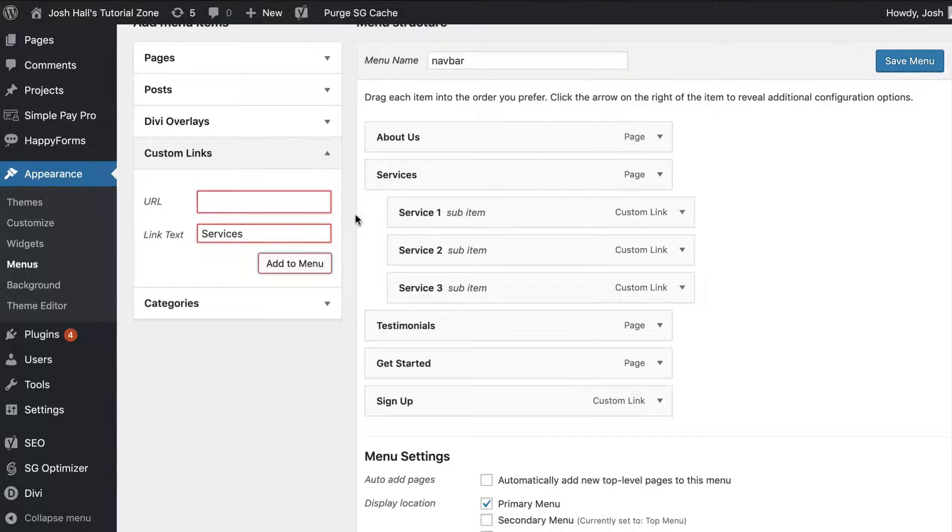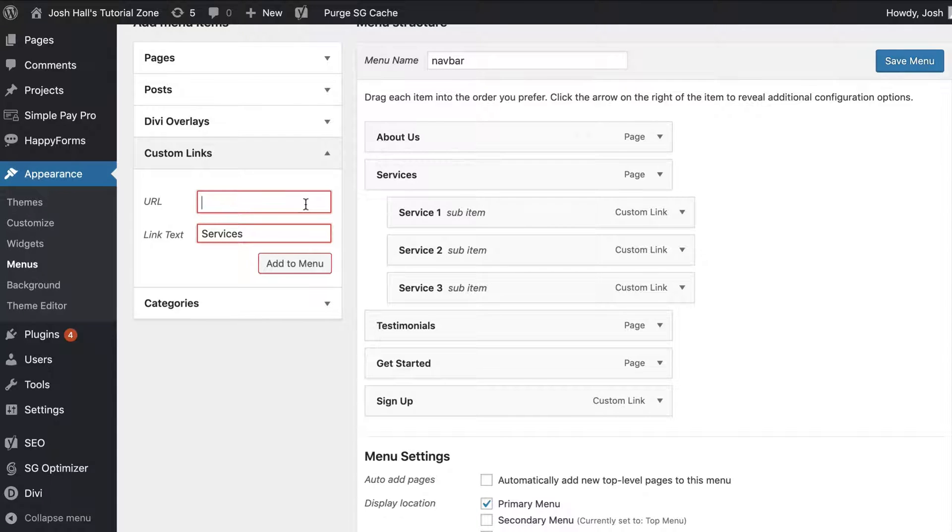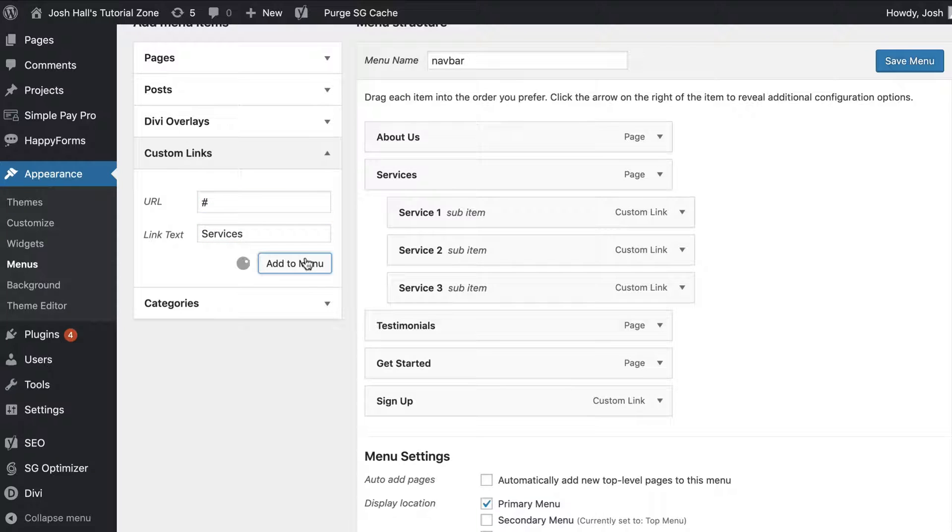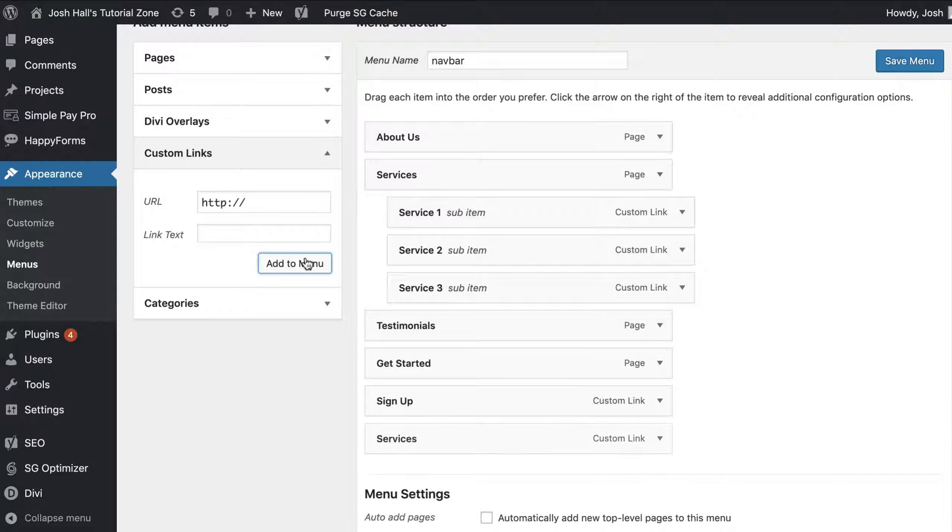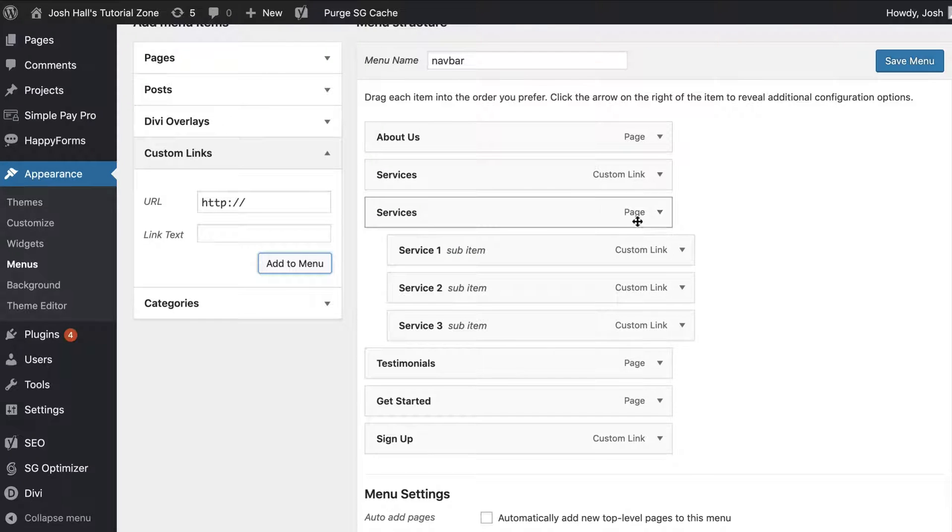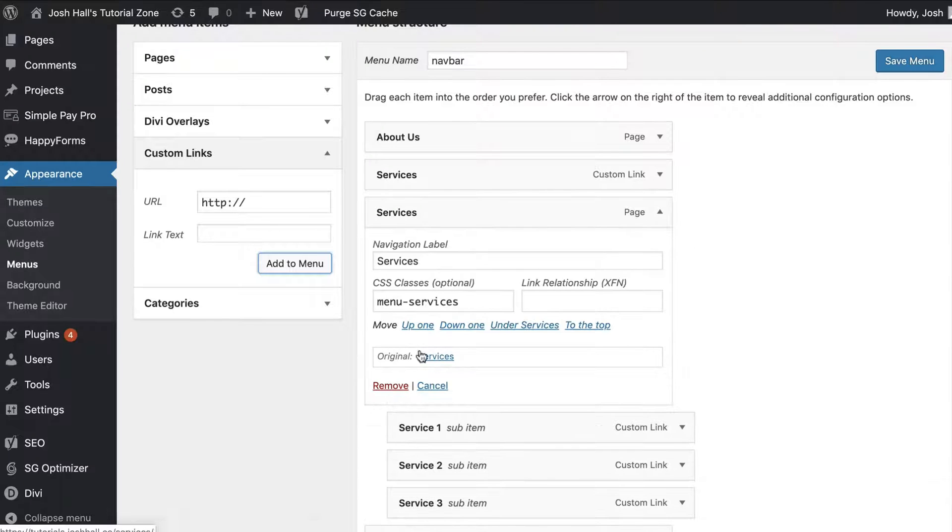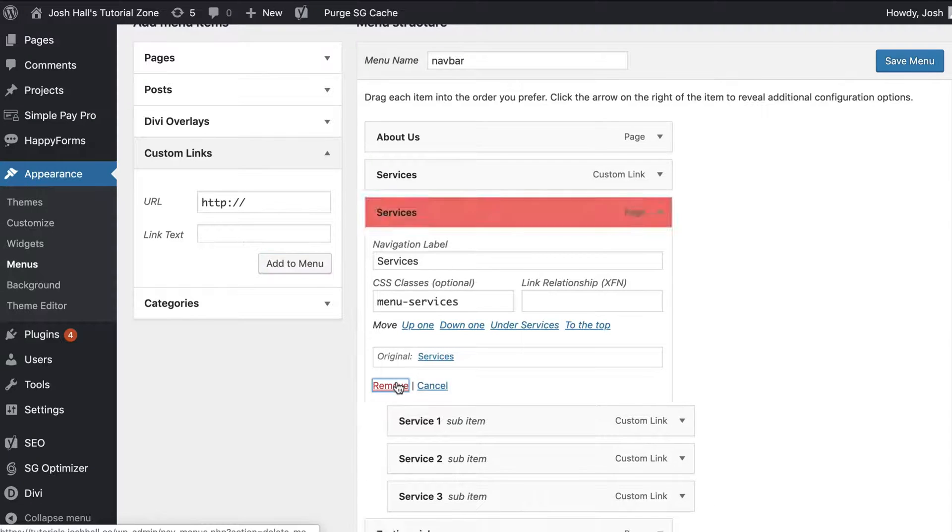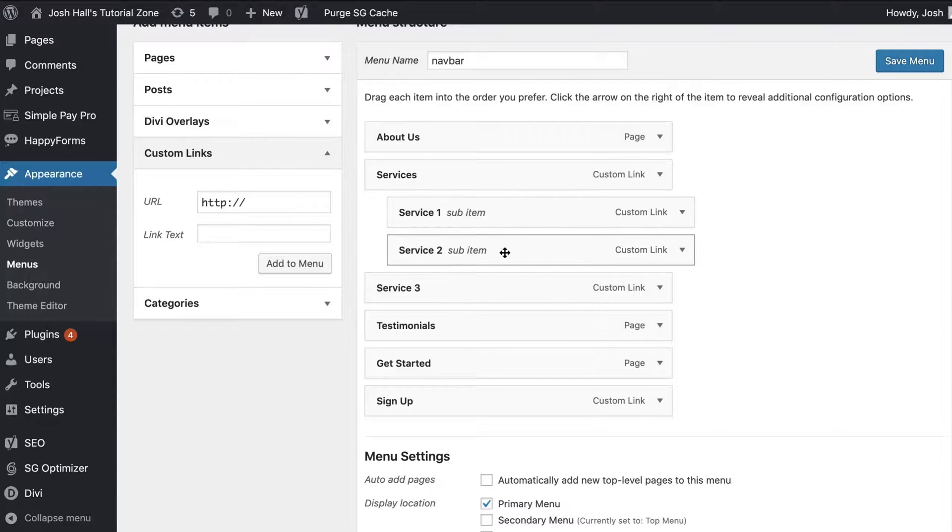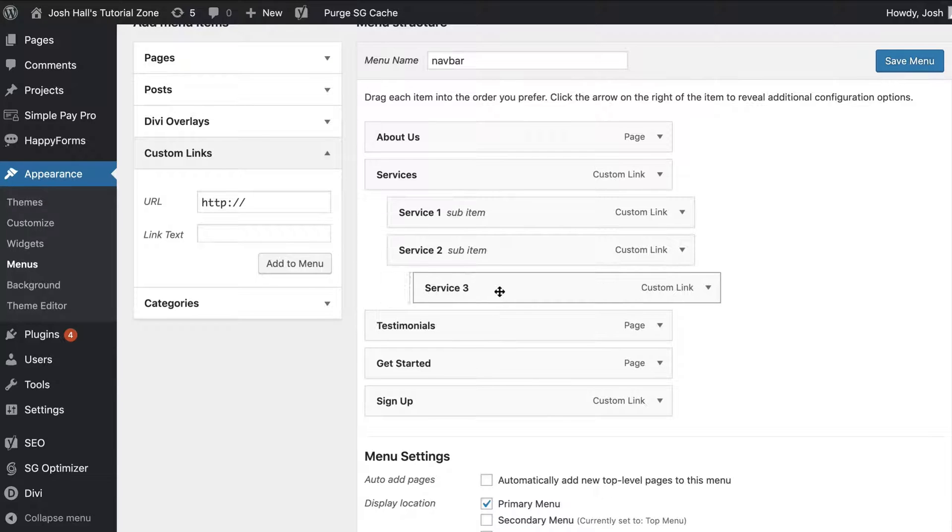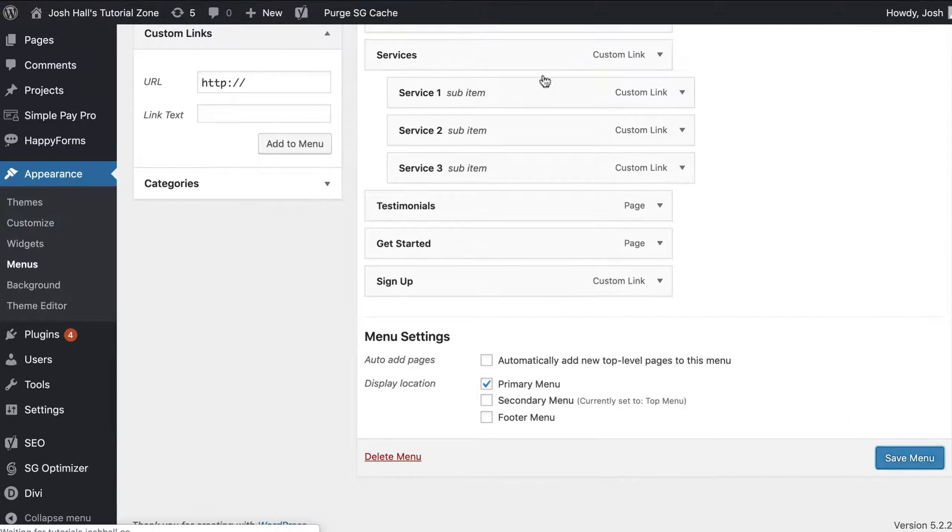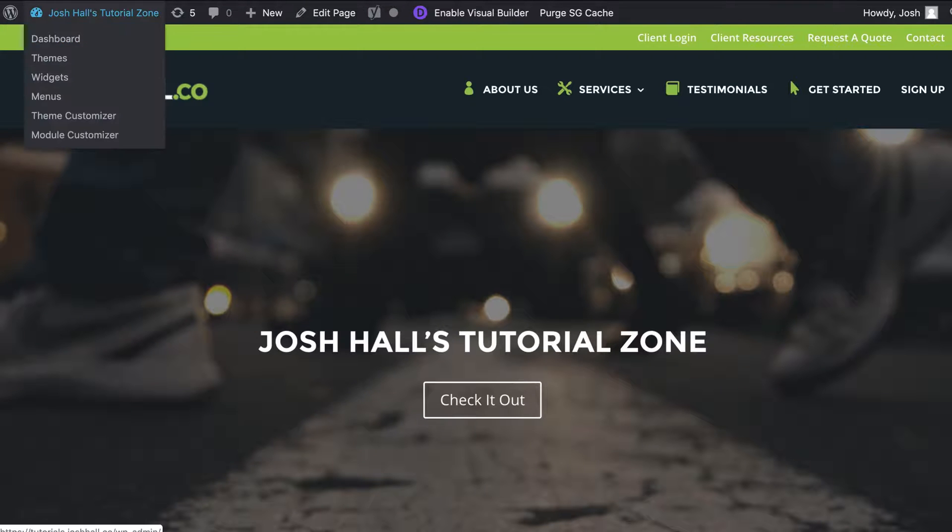But I found a workaround that's really handy. And that is to just add anything in the URL field. I'm just going to put a pound sign, and then we're going to add this to our menu. So first things first, let's get this in place. We'll get rid of the page itself because we don't need that services page. Let's adjust our menu to make sure it looks right, and let's go ahead and save the menu and check it out.